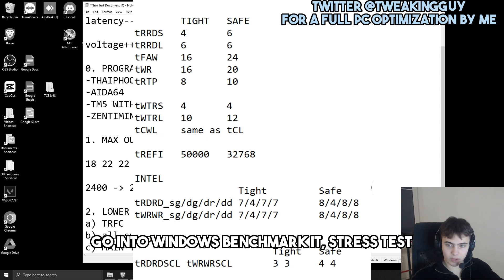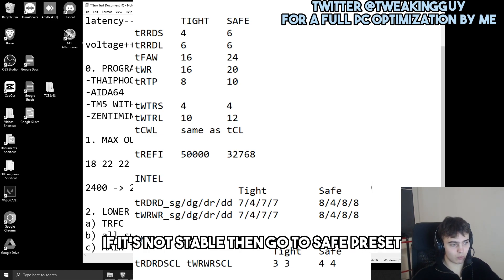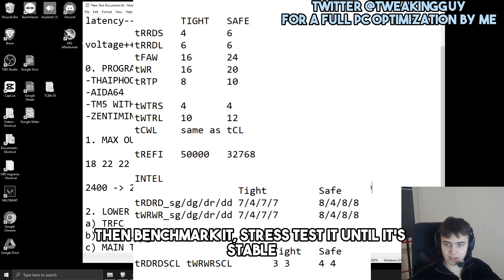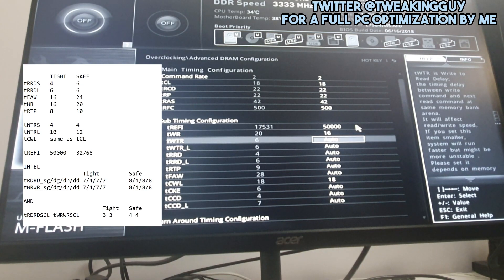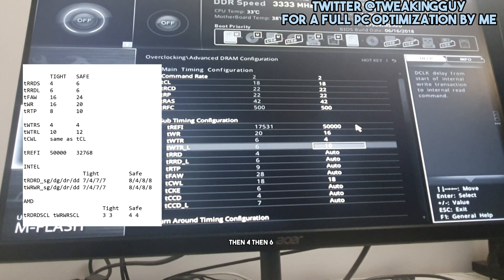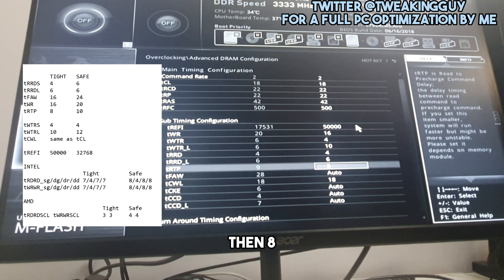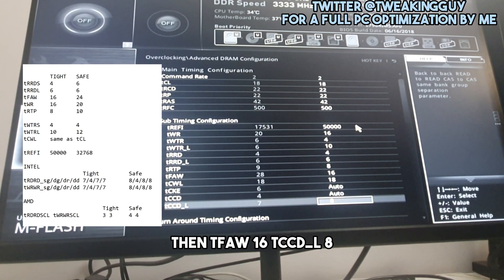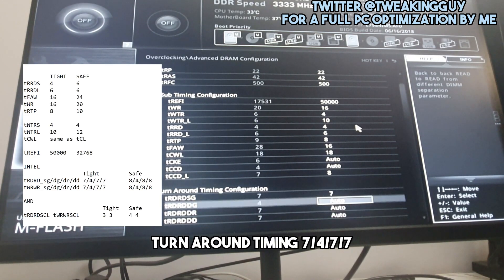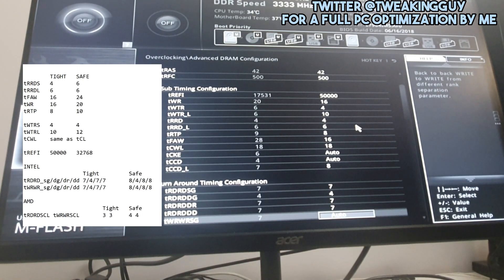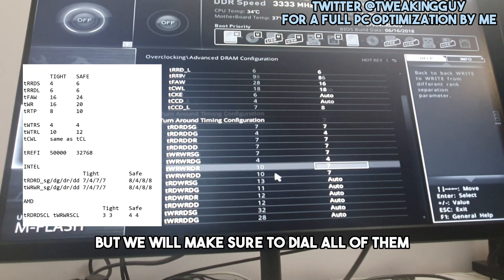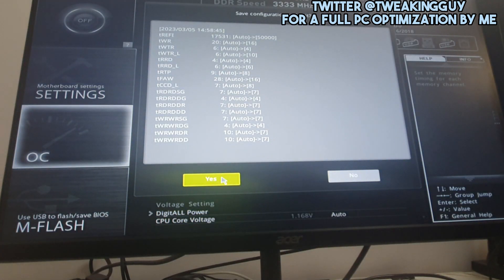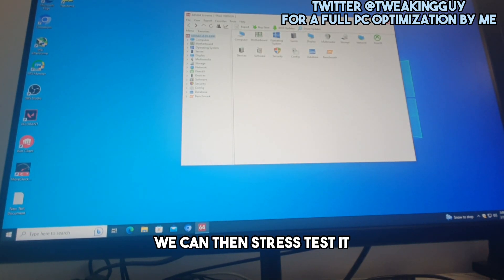Now go into BIOS and start lowering the subtimings using the high config as a starting point. Go into Windows, benchmark and stress test — if unstable, load the save preset and try again. Key subtiming targets: tWR 16, tRRD 4, tFAW 10, tWTR 4, tCCD 6, tRFC2 8, tREFI 25 or 16, tCCDL 8. For turn-around timings: tRDRD and tWRWR set to 7-4-7-7. Some apply to dual-rank setups but set them all. Then do a quick benchmark and stress test.